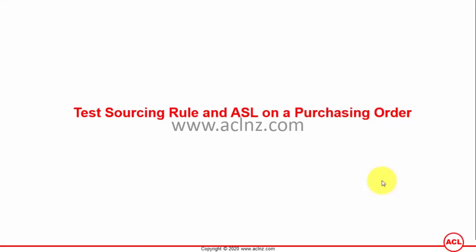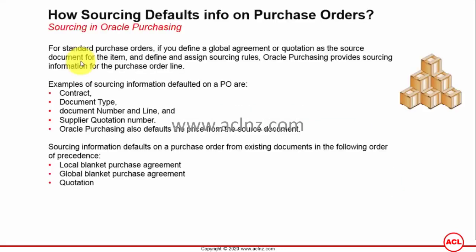Test sourcing rule and ASL on a purchase order. So let's go into Oracle applications and test this functionality.